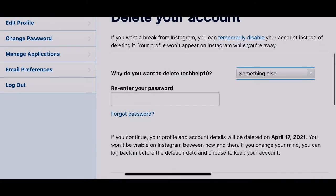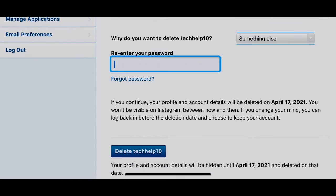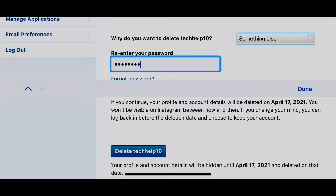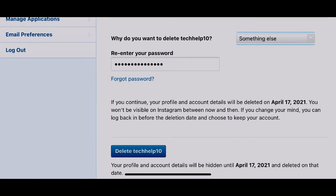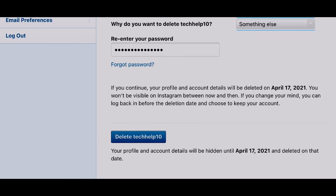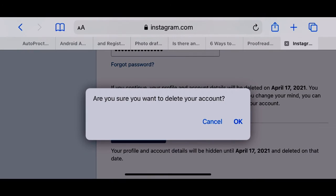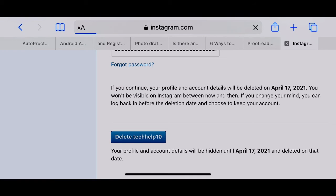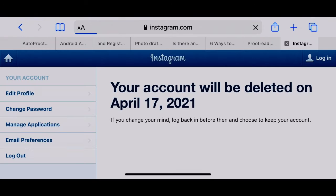Now re-enter your account password, then click delete. Your account will be deleted on the date mentioned on the screen.